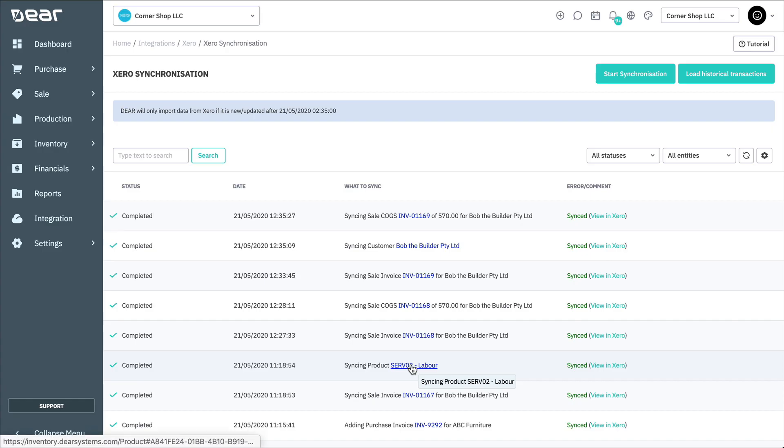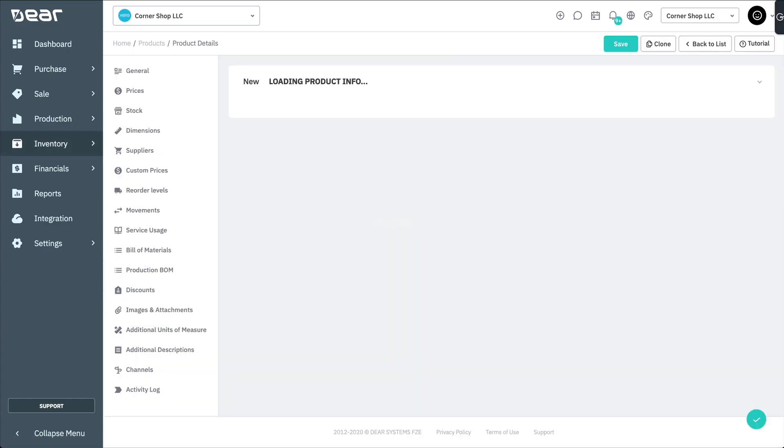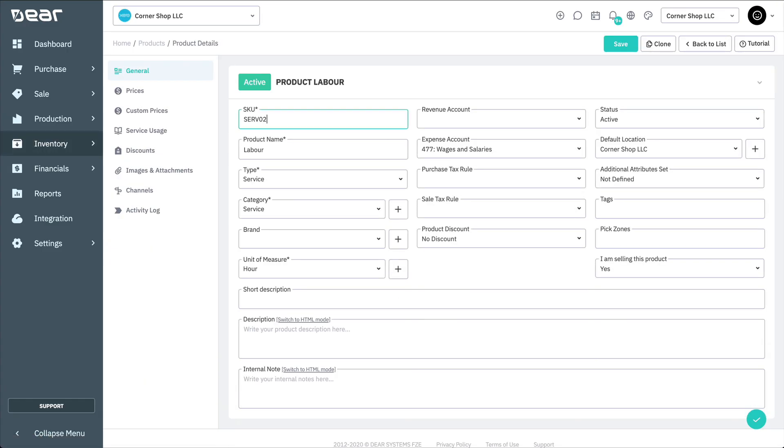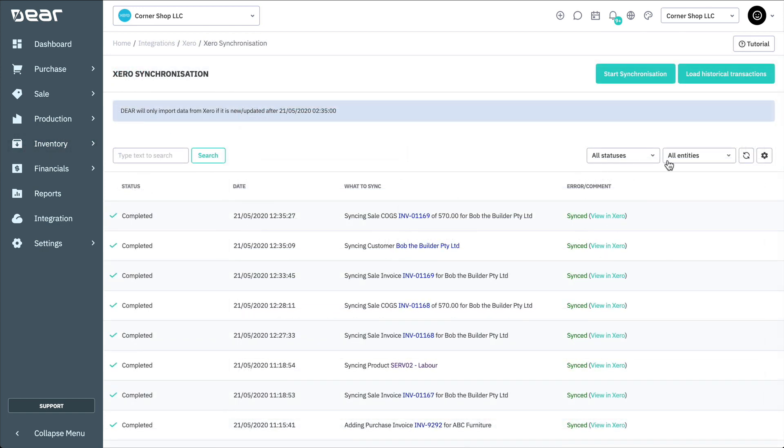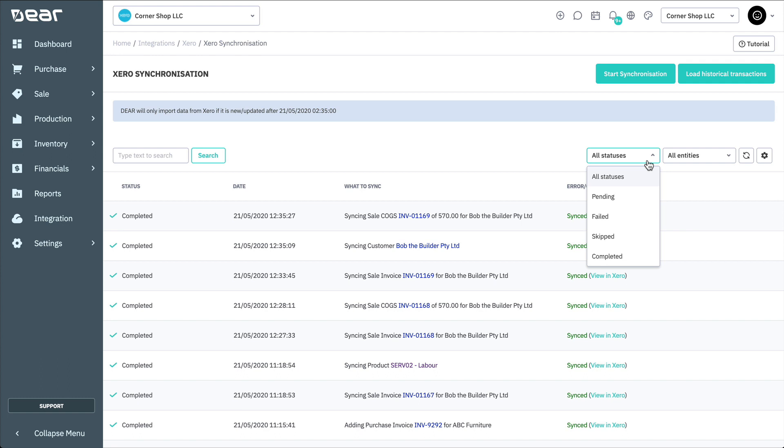Clicking a link in the What to Sync column will display the relevant page in Deer. For example, clicking on a product name will display the product's page in Deer. You may further narrow down the results by status or entity using the filter function in the top right.